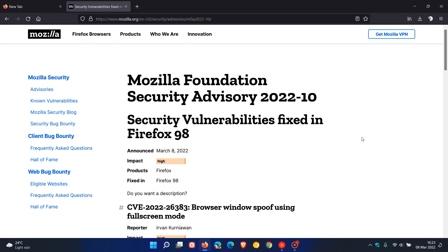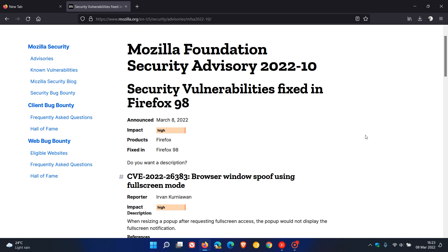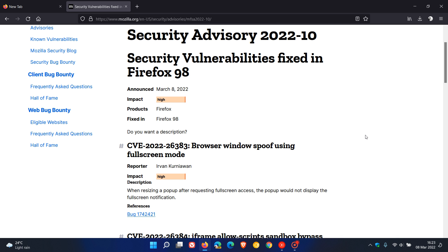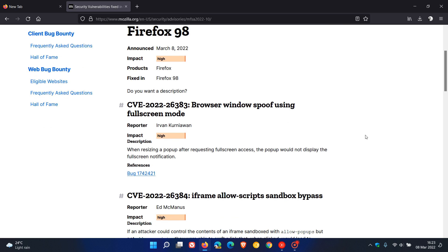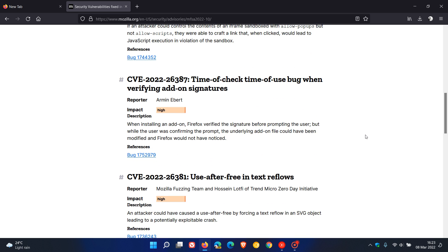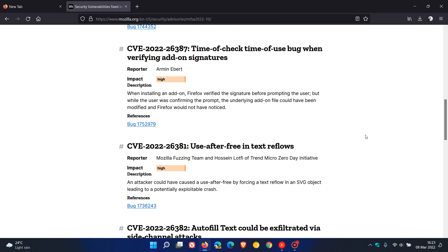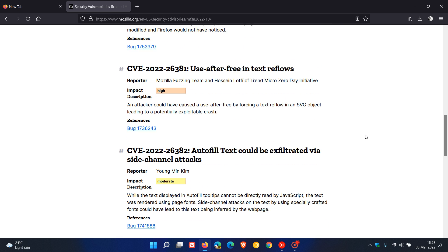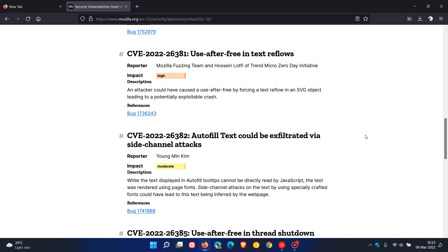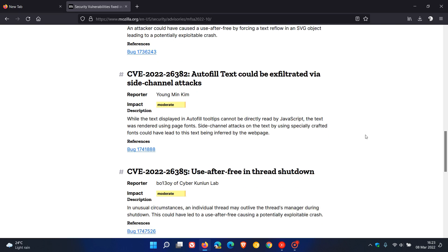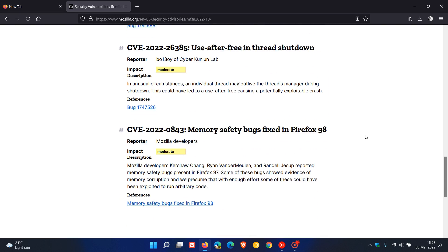If we just click on the security fixes, which are all important and roll out with every version update to the Firefox web browser, there are seven security fixes in this latest version, version 98. Out of the seven security vulnerabilities, four of those are high.